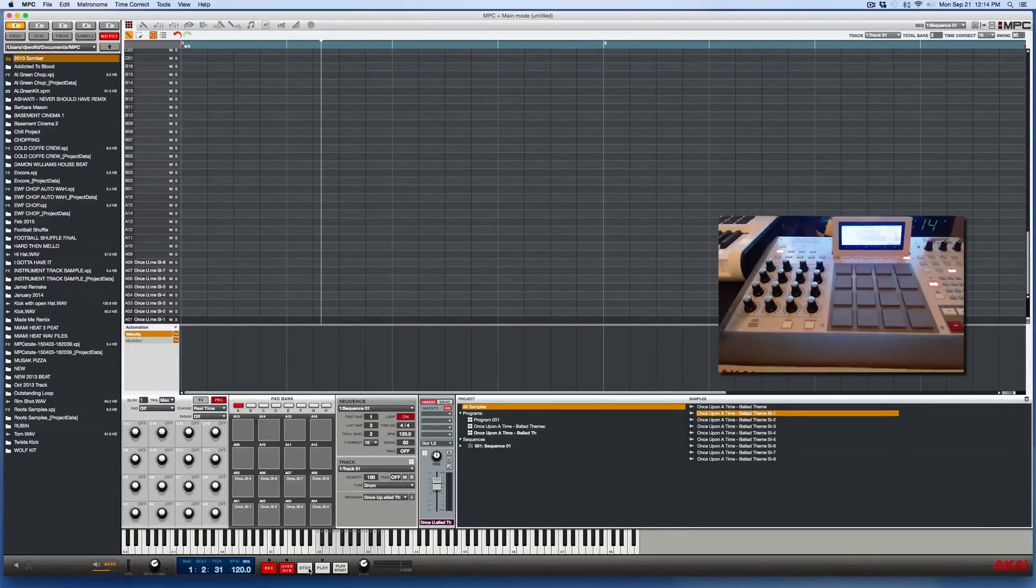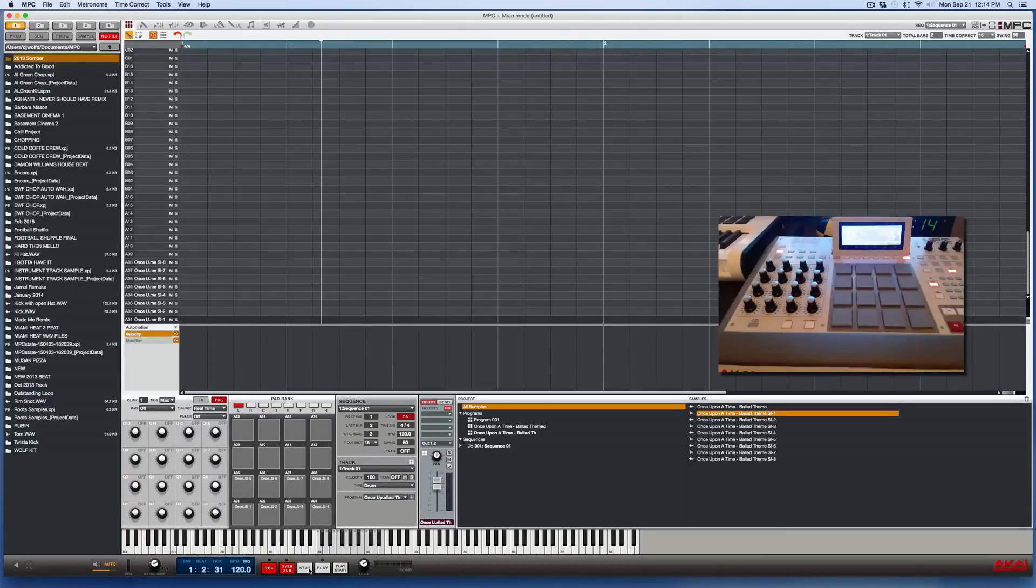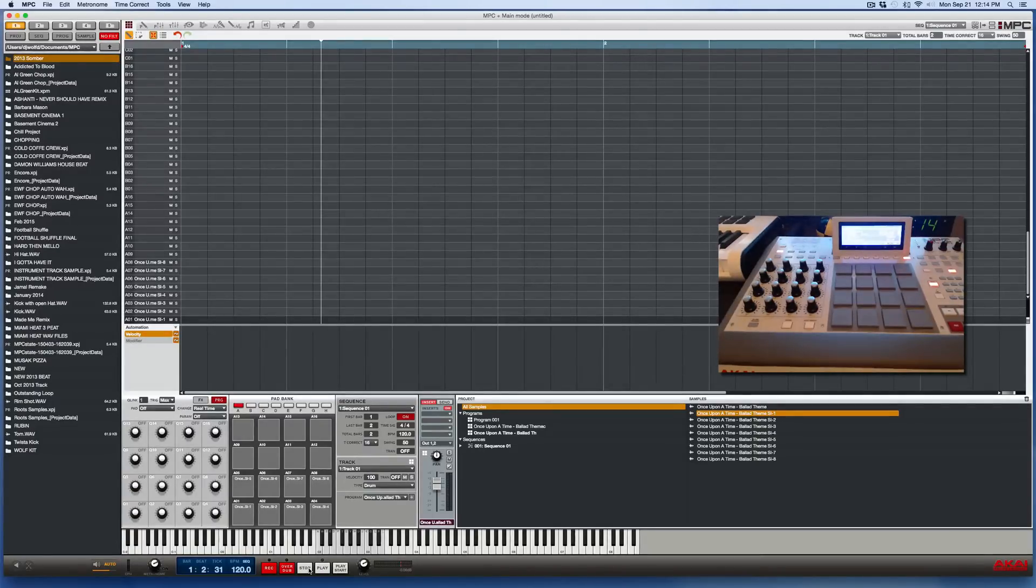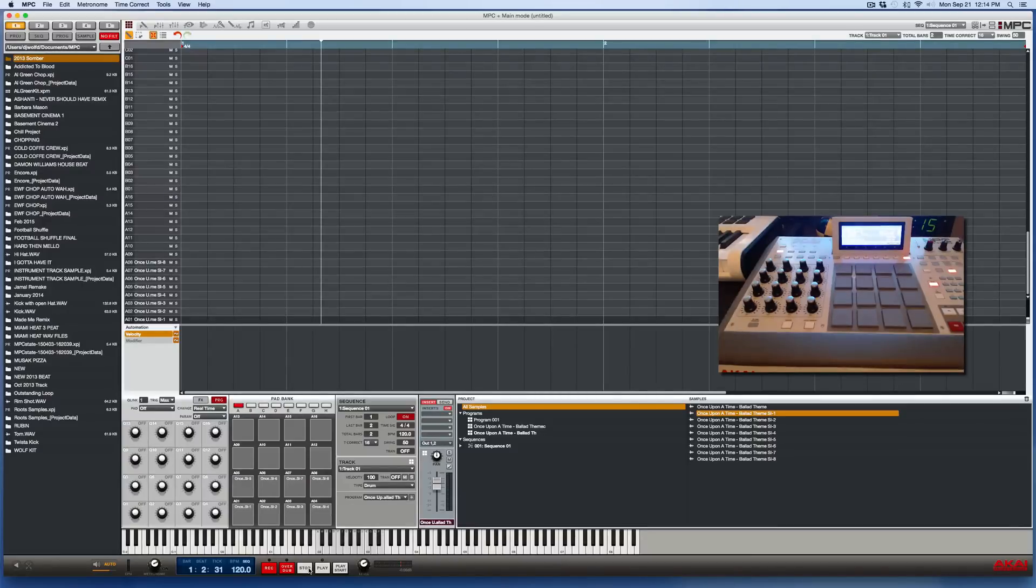But that is it. That is how you chop samples with the new 1.8.2 version of the Akai MPC software. That's it. This is your man Wolf D signing out. Peace.